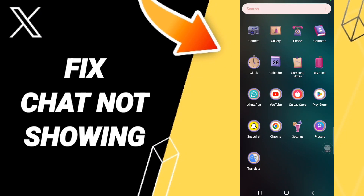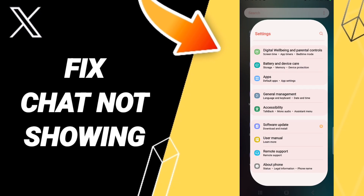Hello everybody. Today we'll talk about how to fix your Twitter issues. If you do not find a solution about Twitter, you should just click Settings.